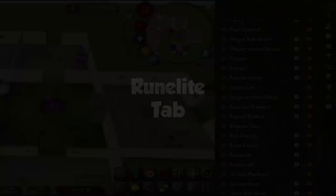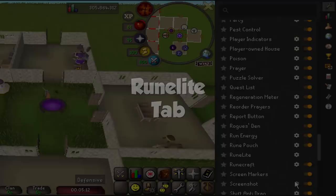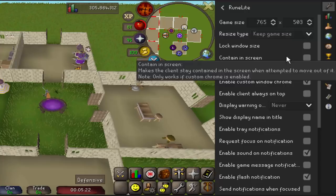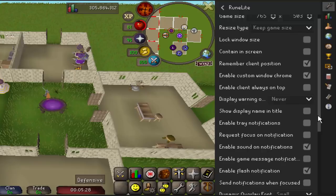The Runelite tab in the plugin settings has a lot of different options for setting up notifications and the overall look of your client. You can make the client always on top, have a notification flash when you idle, enable sounds for notifications, and more. It's a very customizable tab with no single right way to set it up — just whatever works best for you.